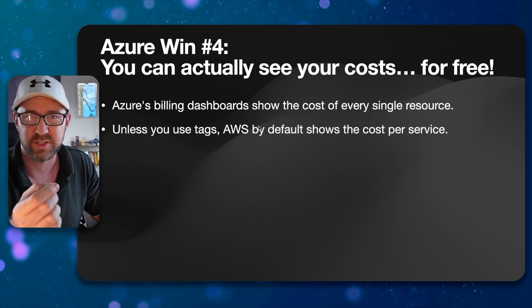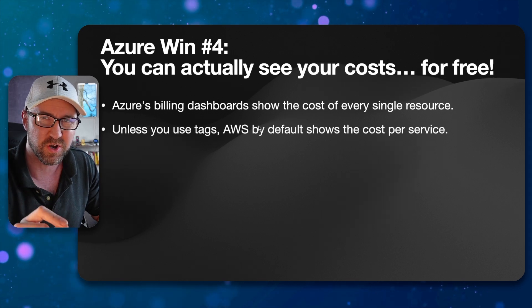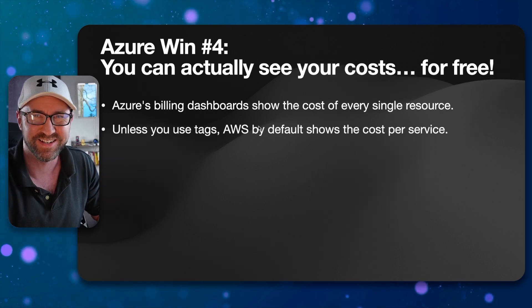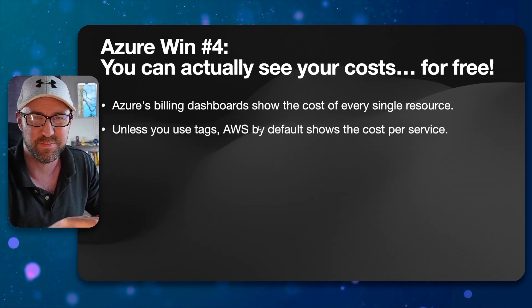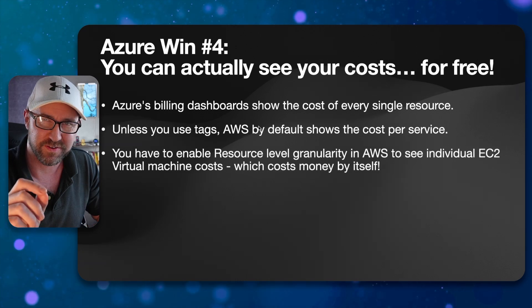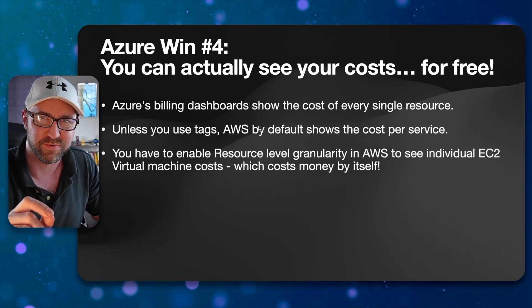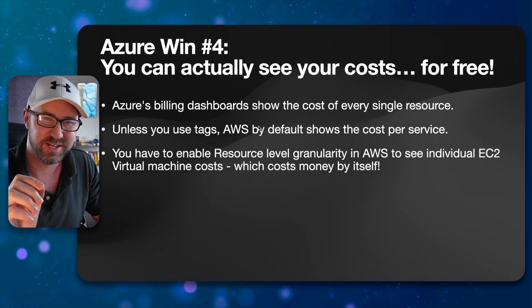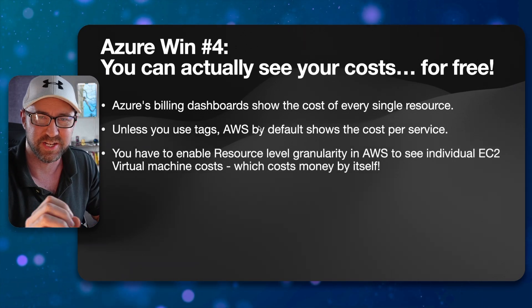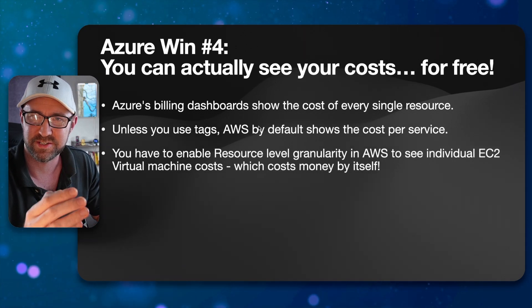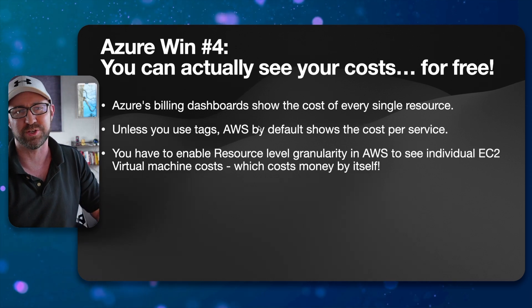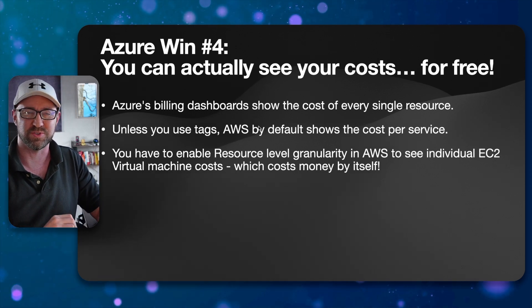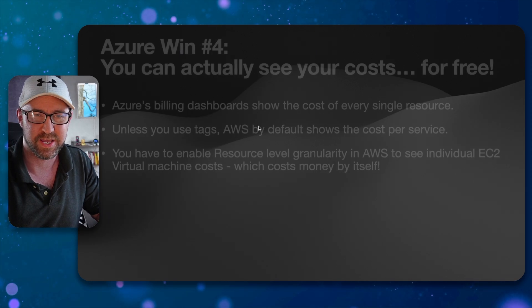Look at this. I think there is a workaround with tags, but when you're just getting started, nobody bothers, do they? So you have to enable resource level granularity individually in AWS to see individual EC2 virtual machine costs, which costs money by itself.